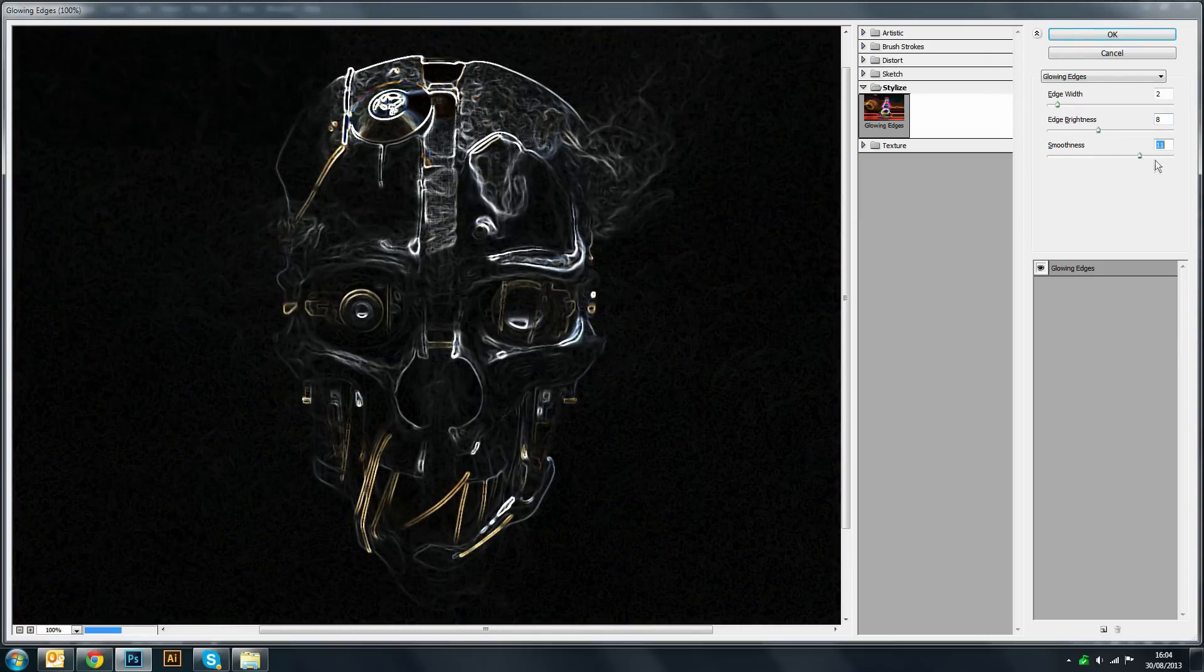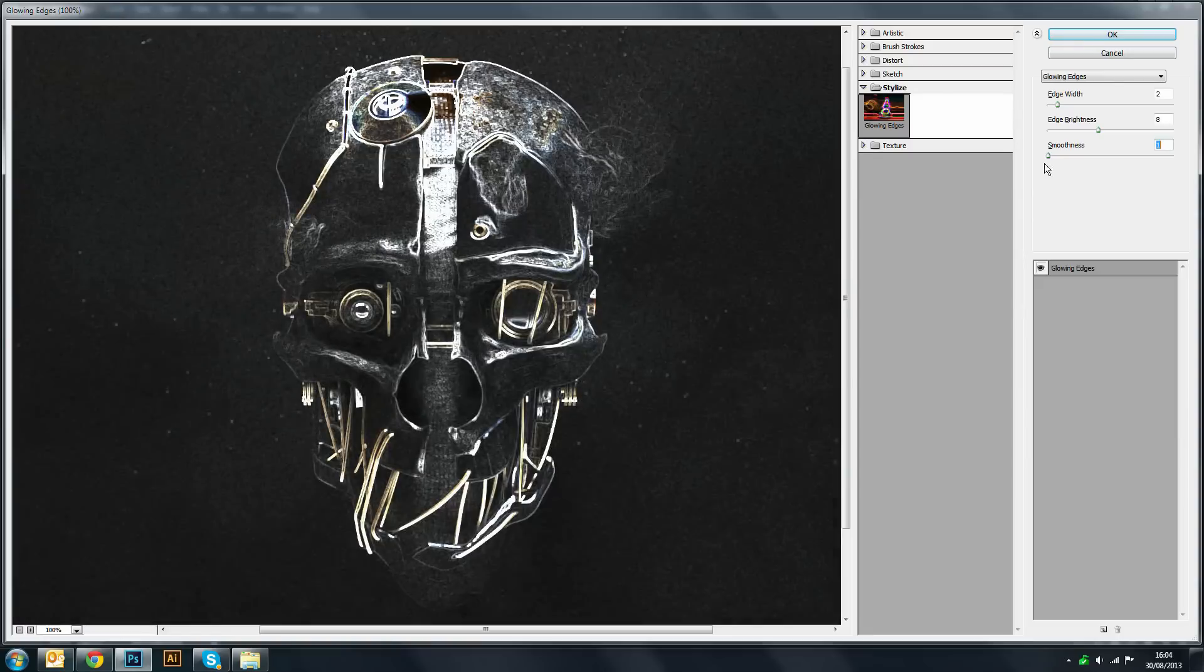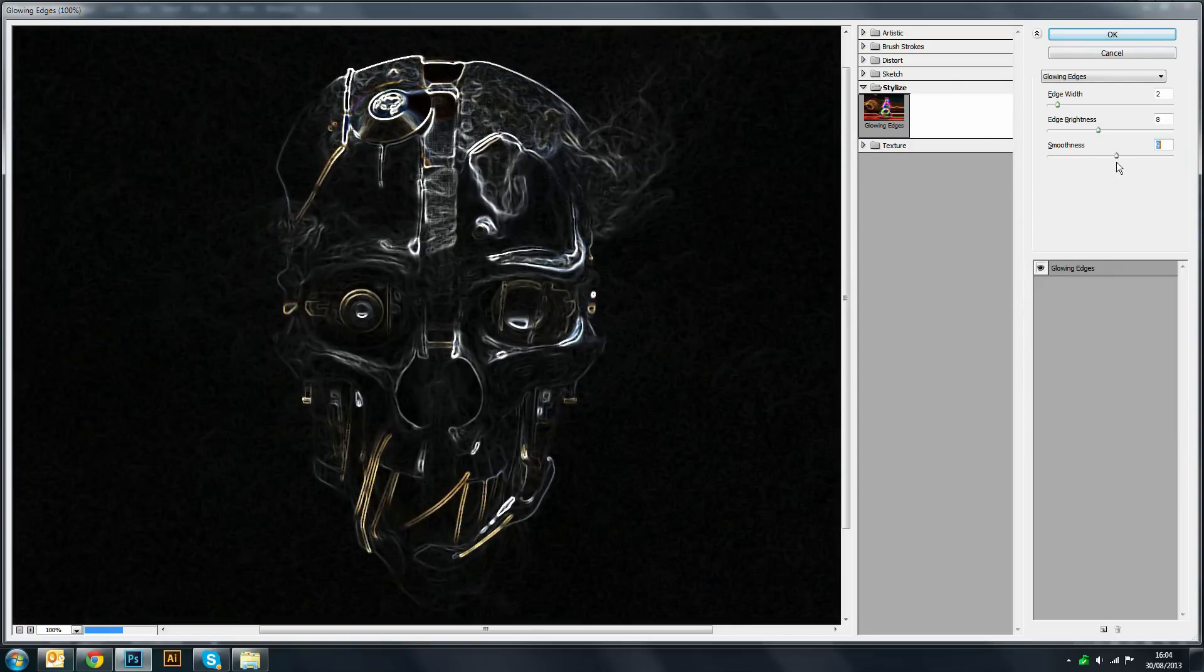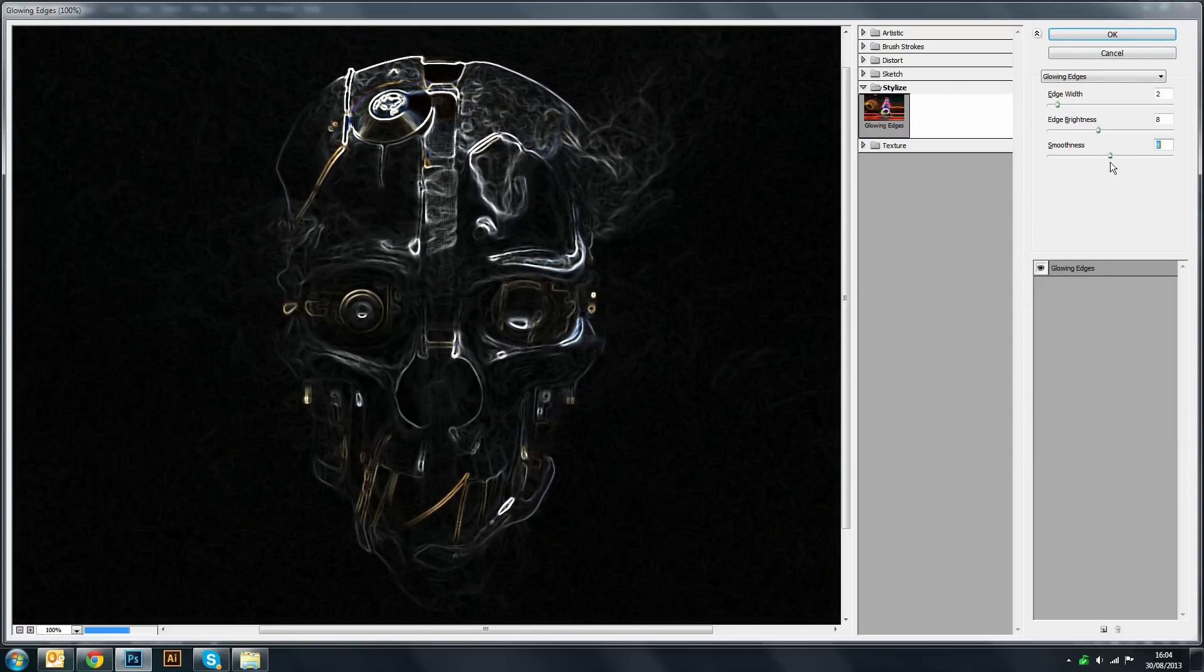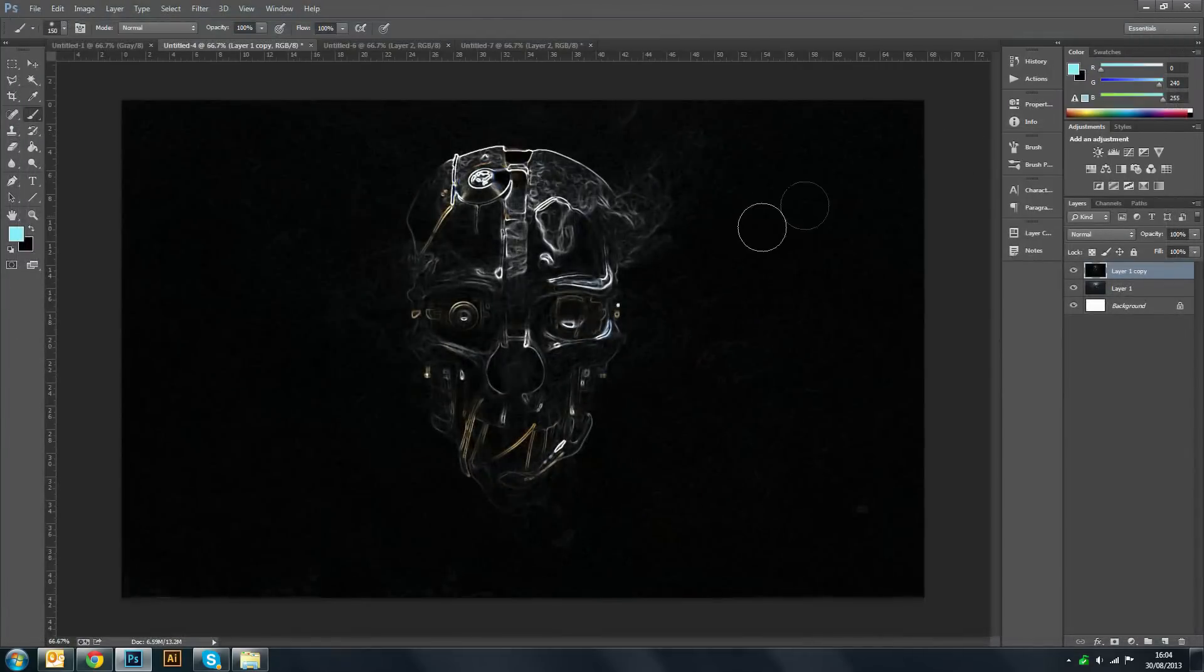Then the smoothness. Now you can have a really smooth which gives this kind of smooth liquidy kind of glow, or more harsh which is definitely not what we want. So somewhere in between is always pretty good, and then just press OK when you're done.